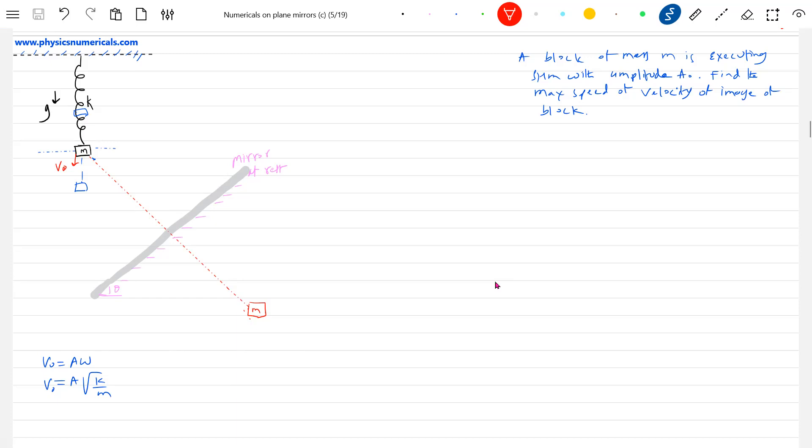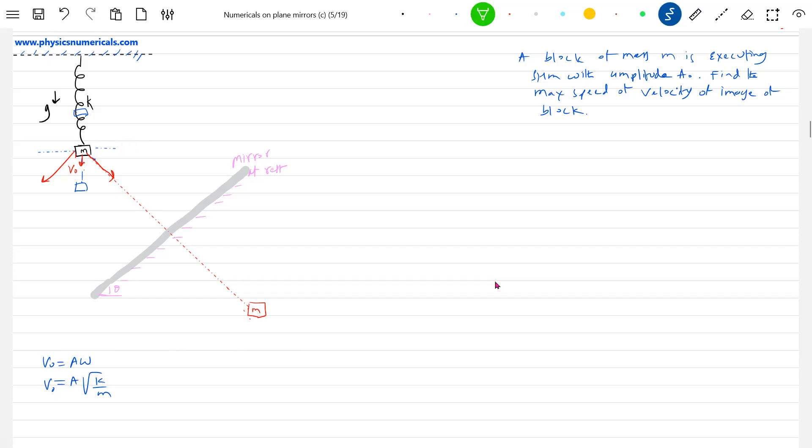So shall we resolve this v₀ also? If this is angle θ, what about resolving? This will be v₀. The components will be, from the mathematics, I can say this will be θ, giving v₀cosθ and v₀sinθ.